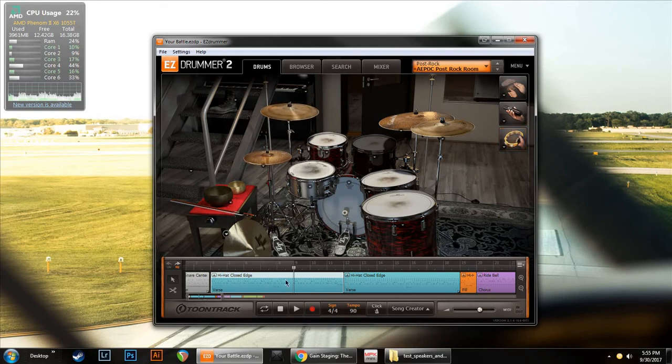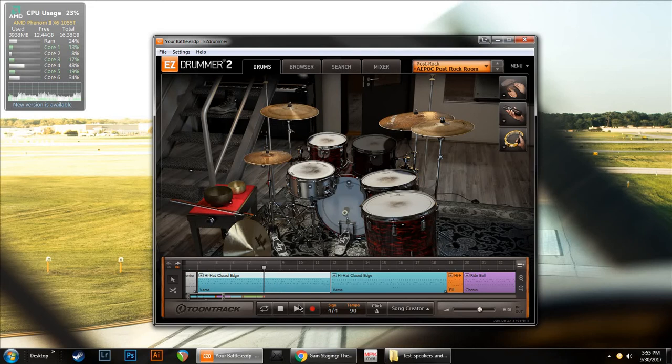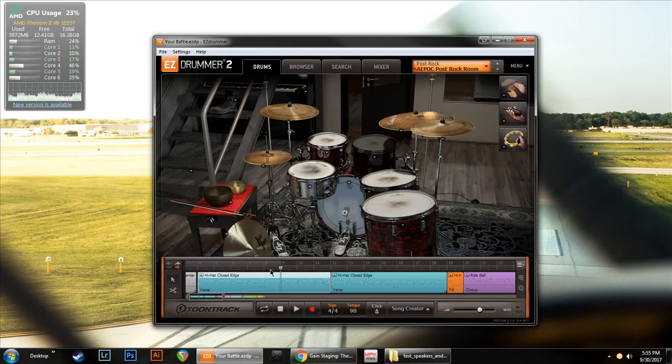Much better. So, we like it and we want to keep it, so let's record it. Just move the cursor here wherever you want on the timeline. Give yourself enough time. Hit record, then play, then get ready.